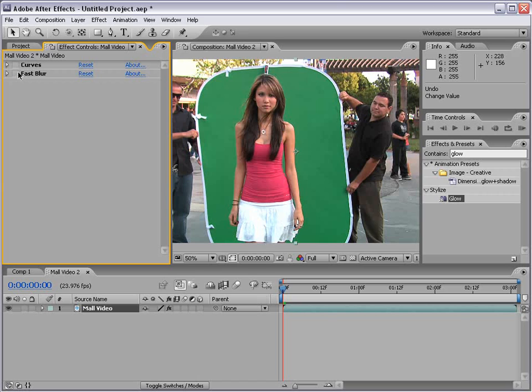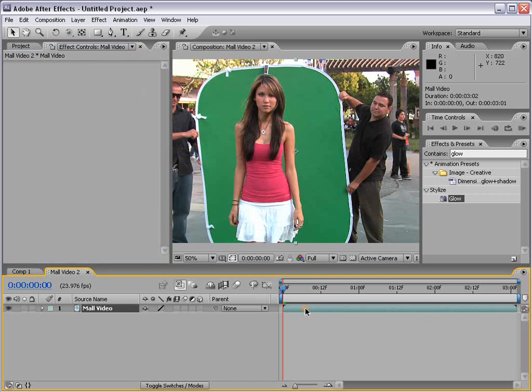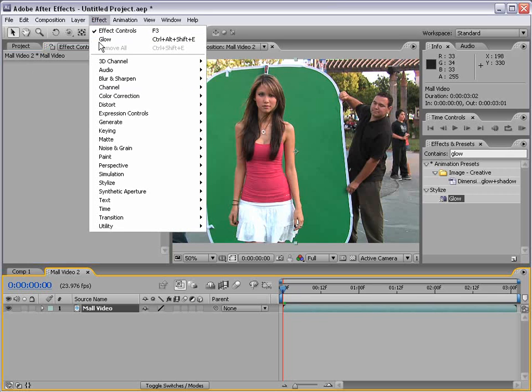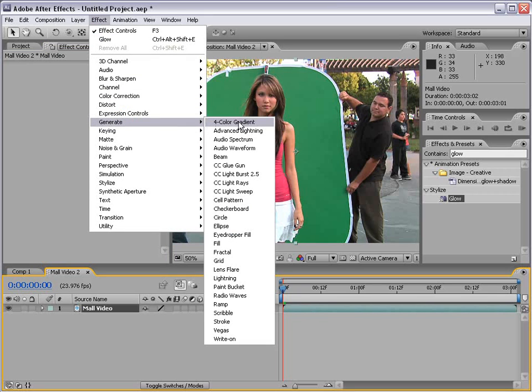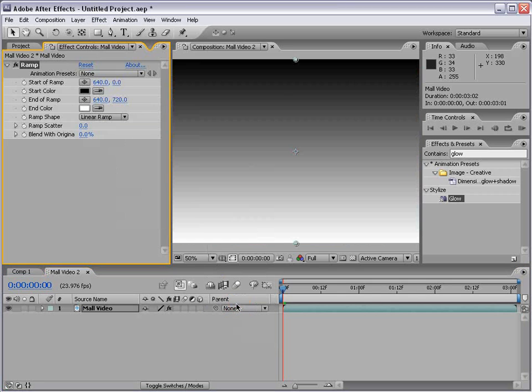Now there's a whole other set of effects. And those are the generate effects. So with the layer selected, I'm going to choose effect, generate. And in here we have a whole bunch of different effects. So a ramp is basically a gradient.